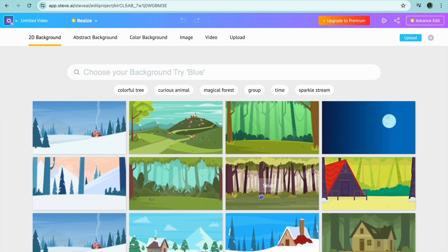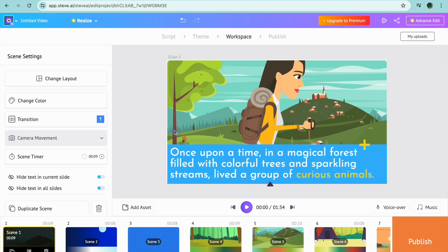You can see the different backgrounds that you can choose from. Let's say I wanted to use this one — I could tap on Select, and you can see that the background has now changed.